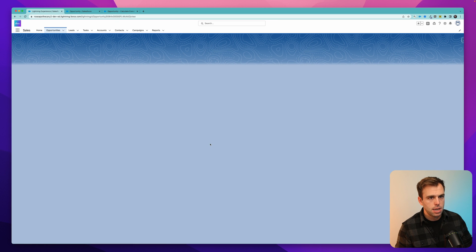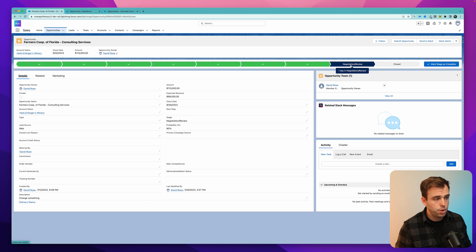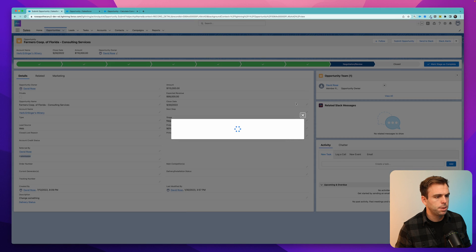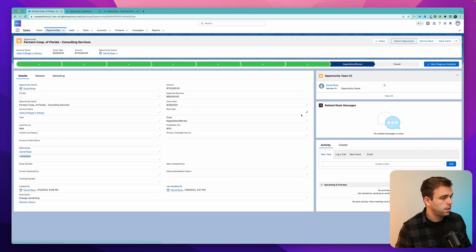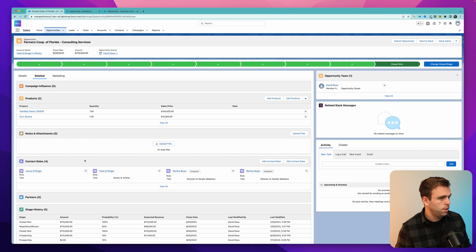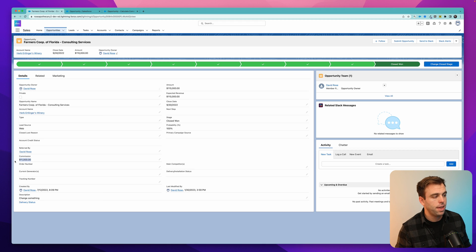So here we are back in the Salesforce user area. You can see we've got our new action in the upper right-hand corner. It is in the negotiation stage, the amount is $110,000, and our commission field is blank. When I click submit opportunity, that should run through the screen flow and calculate our commission for us. If you hit refresh, you can see that the opportunity is now closed won because we updated that stage, and under details we've got $11,000 for that calculated commission.